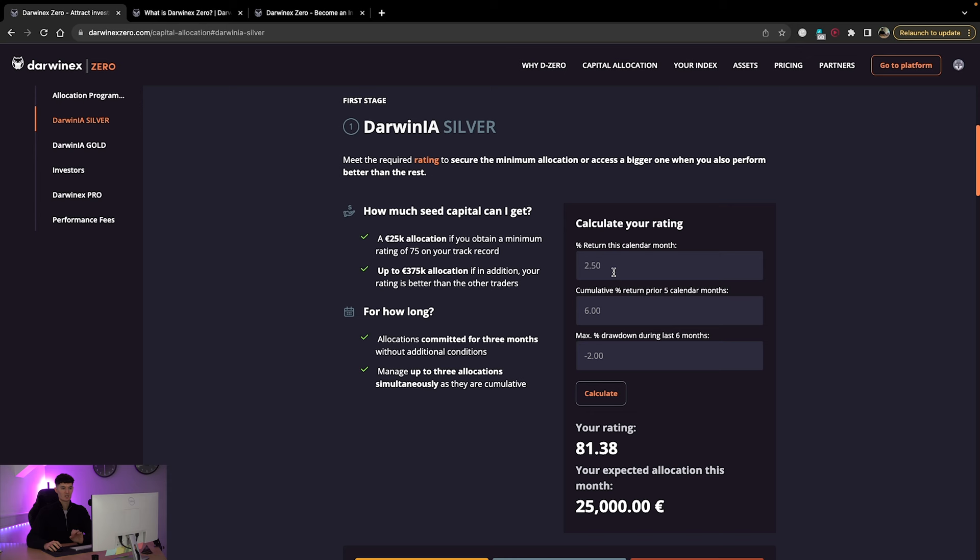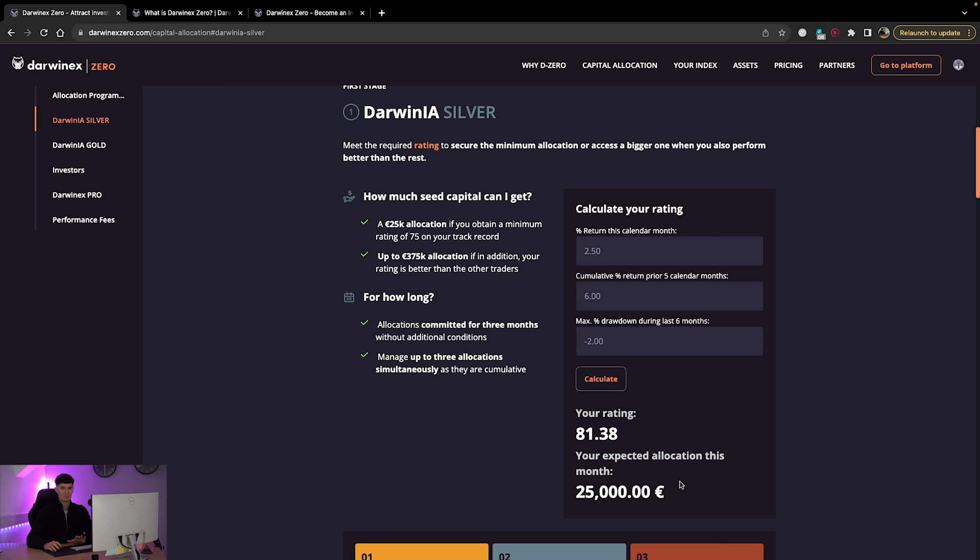As long as your score is above 75, which as you can see from the results here, it's relatively easy to do as long as you're consistent and as long as you have that skill set, you then allocated potential capital, which is incredible. Now, I will say, it's not the same split as prop firms, right?